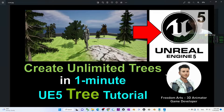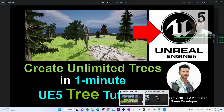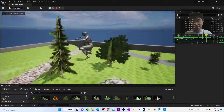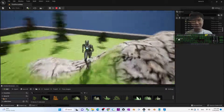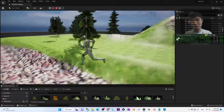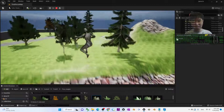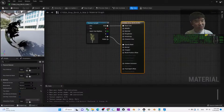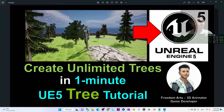Hey guys, my name is Freedom. Today I'm going to show you how to create unlimited trees in Unreal Engine 5 to make it available in your game project. You can see this is my Unreal Engine 5 game project — I have a lot of 3D trees, and actually for each of the trees I can create it in one minute. It is really easy. In this tutorial I'm going to show you how to create this type of tree.